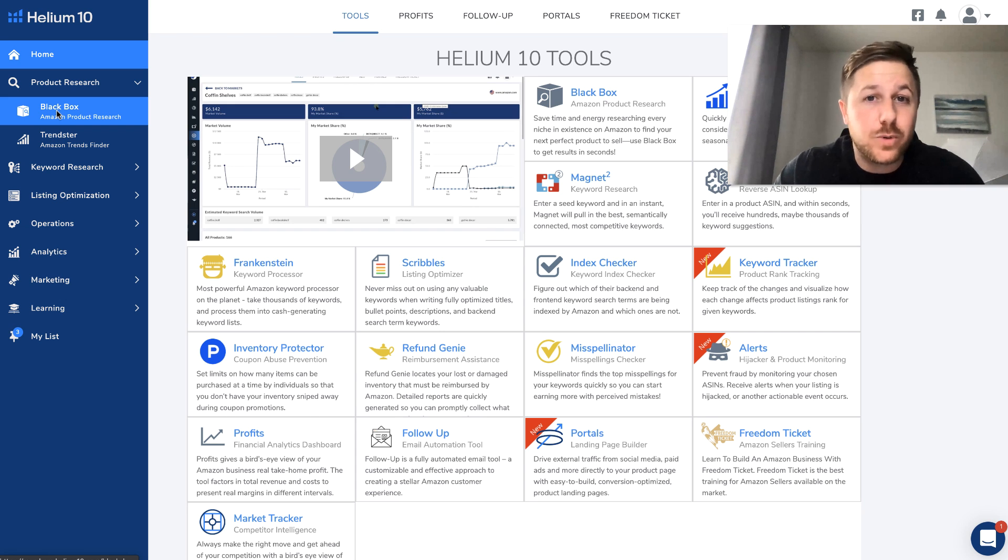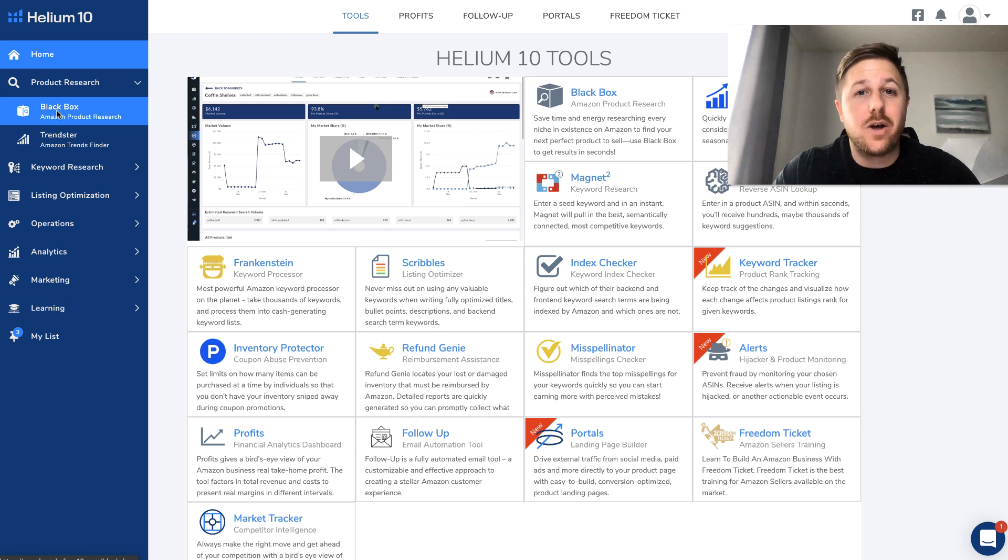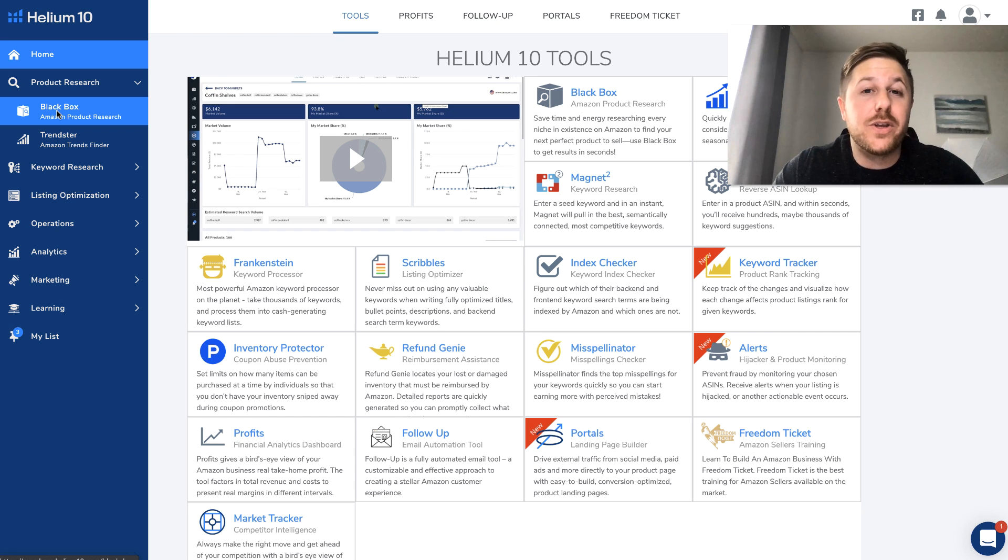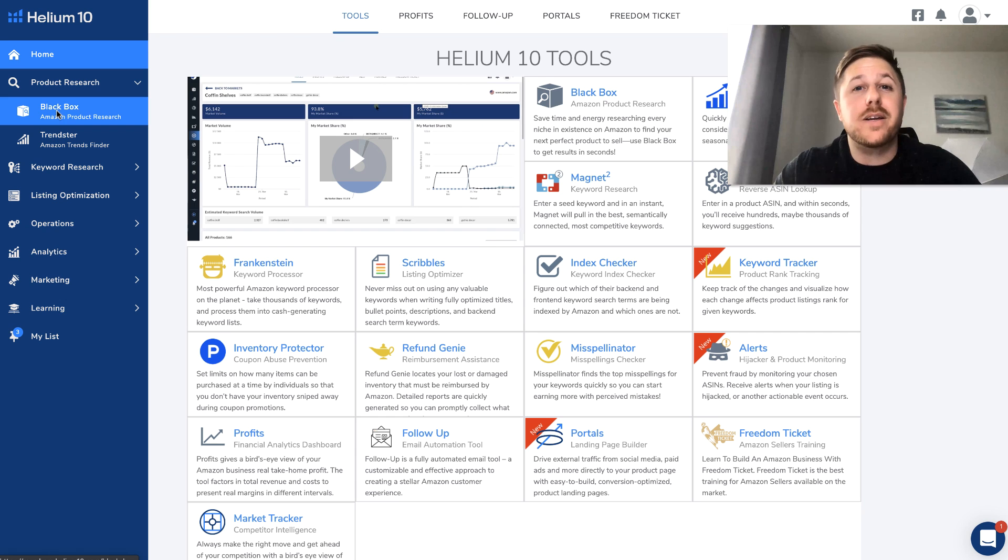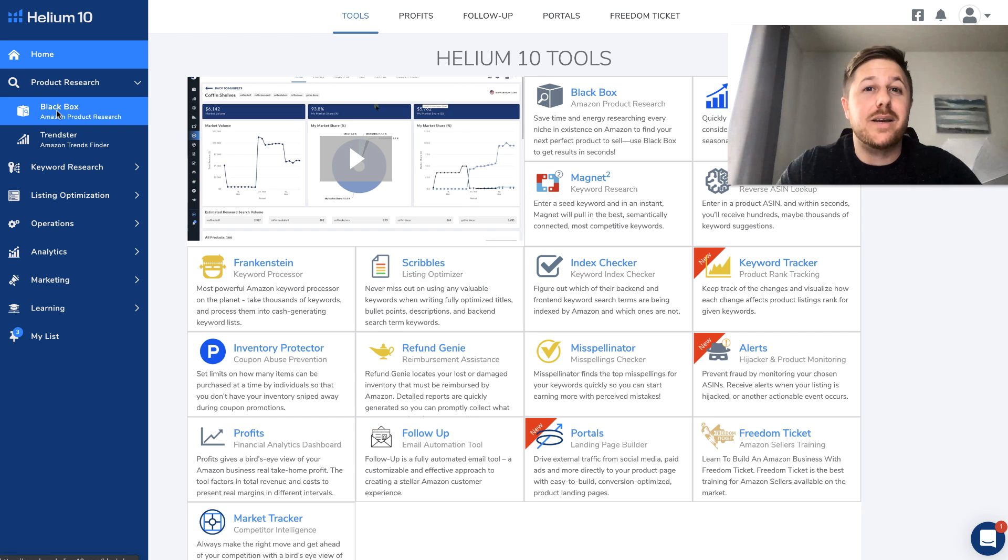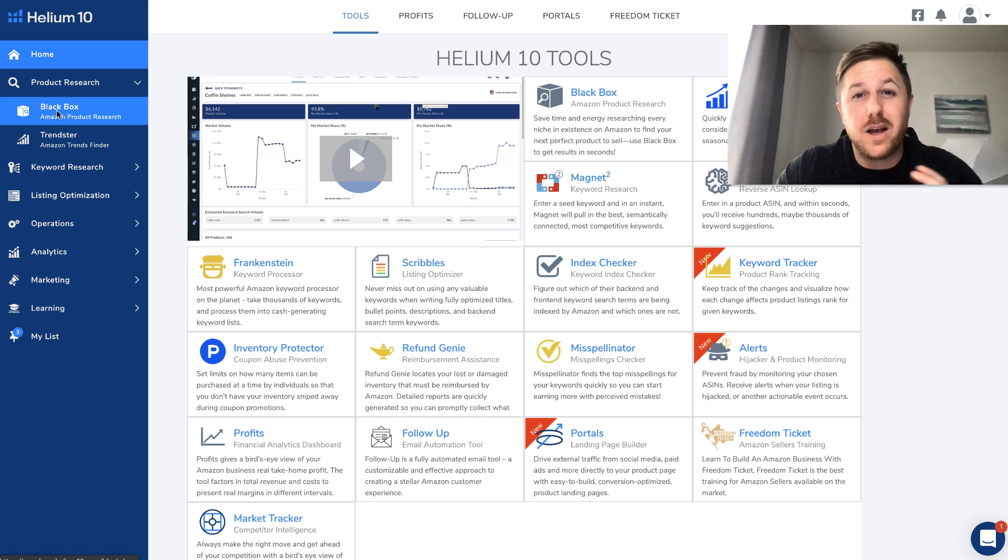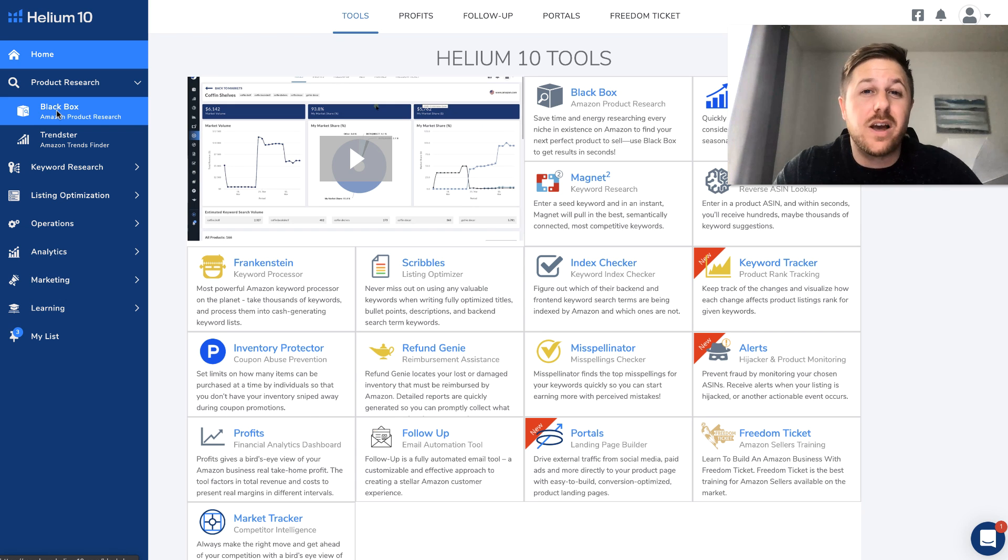I've used all of the other tools out there like Jungle Scout, Amaze Owl, Viral Launch. But I actually did a video on this where I compared my revenue and daily sales on my own product compared to Helium 10's estimates and Helium 10 was really close.